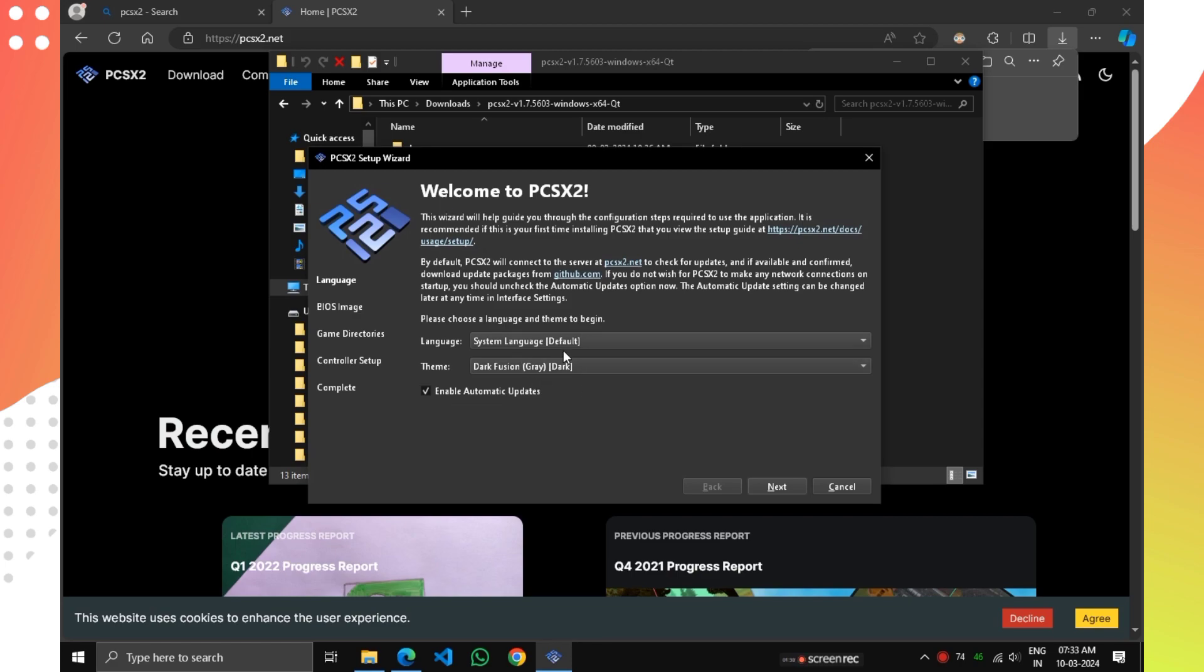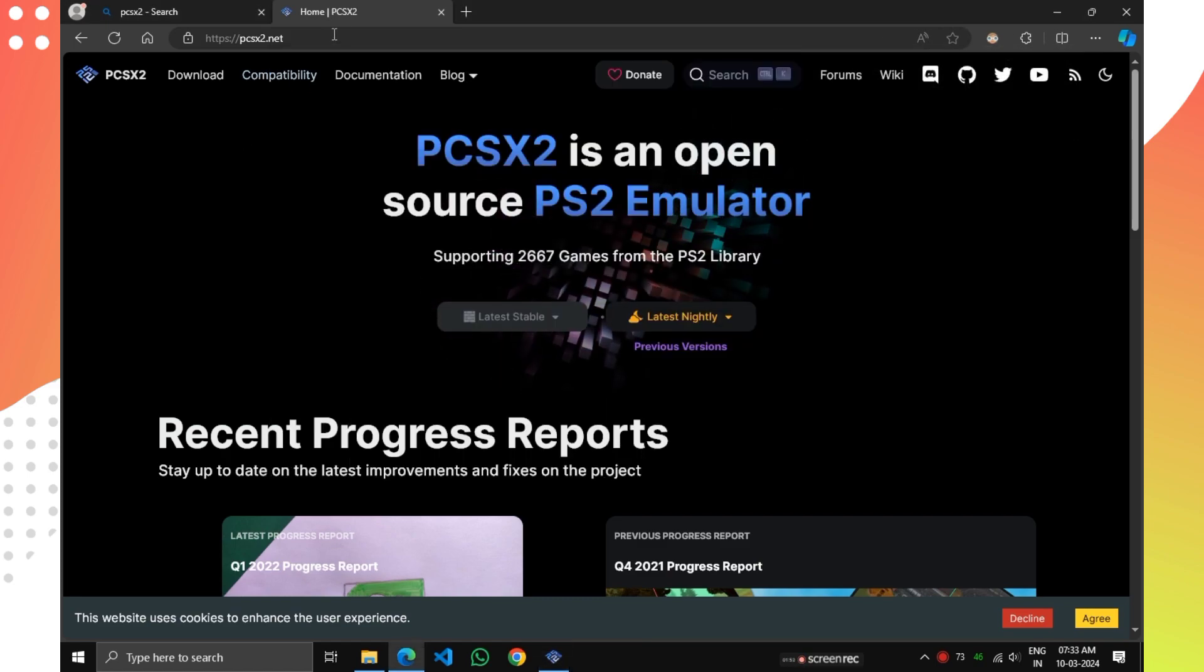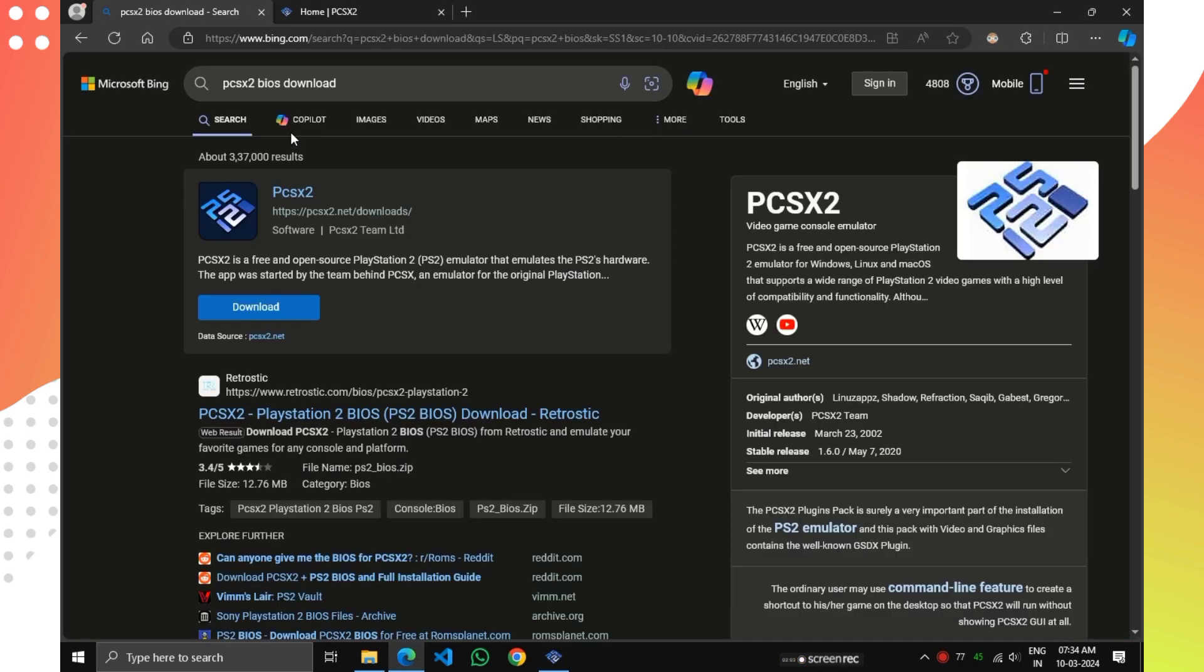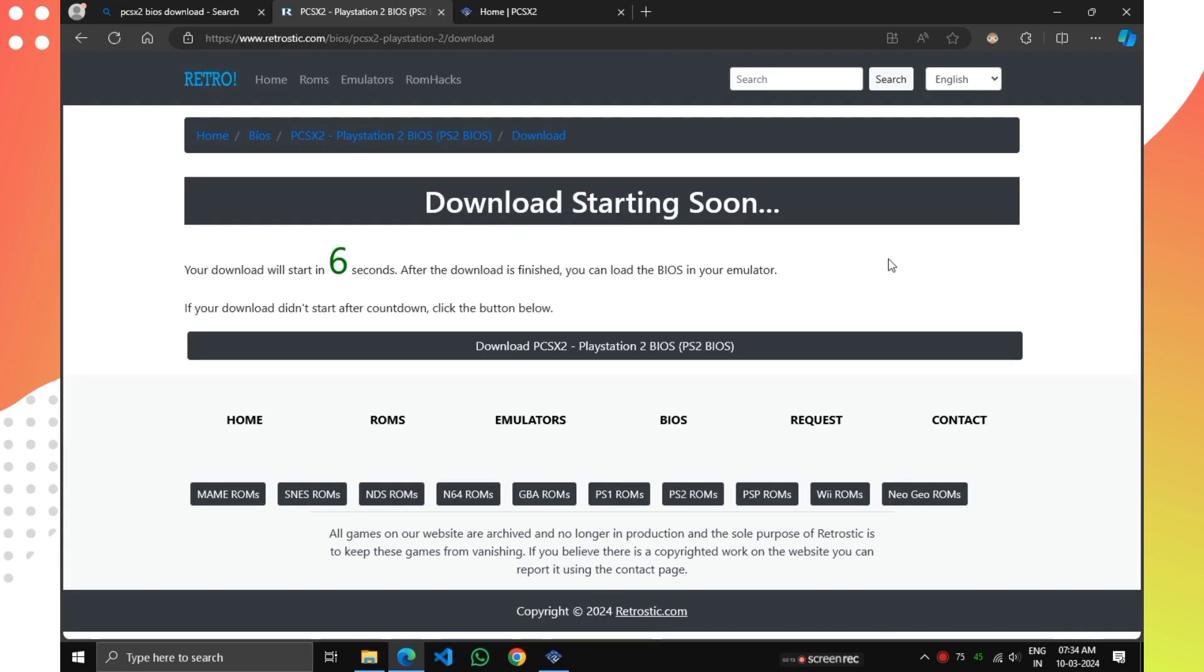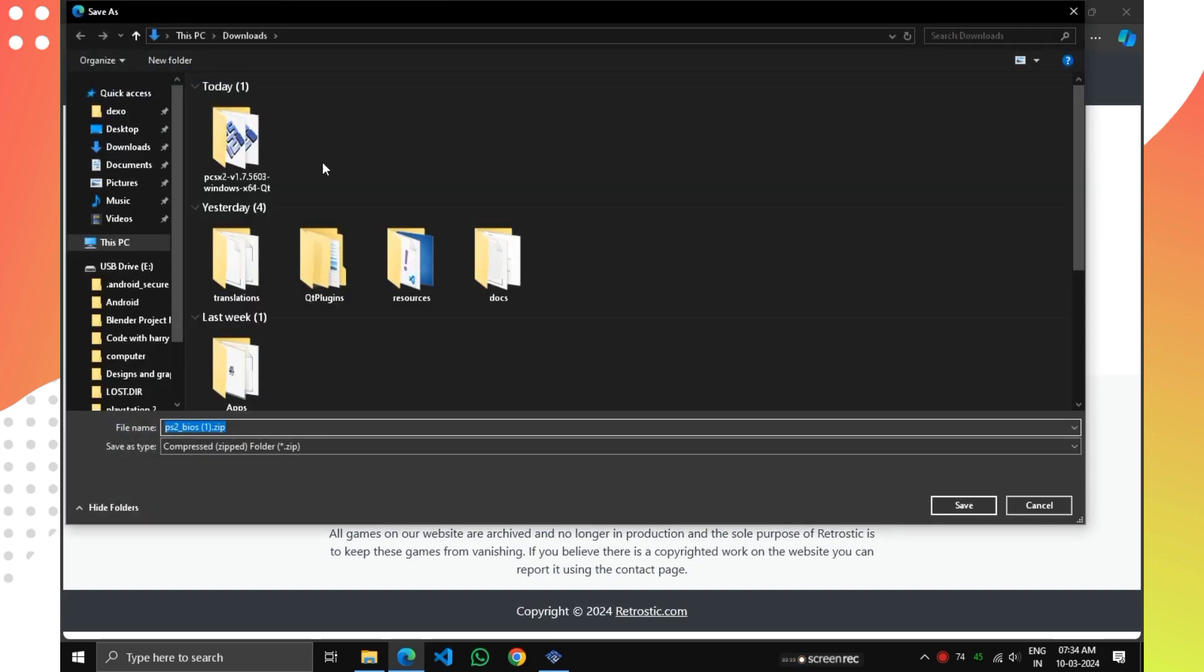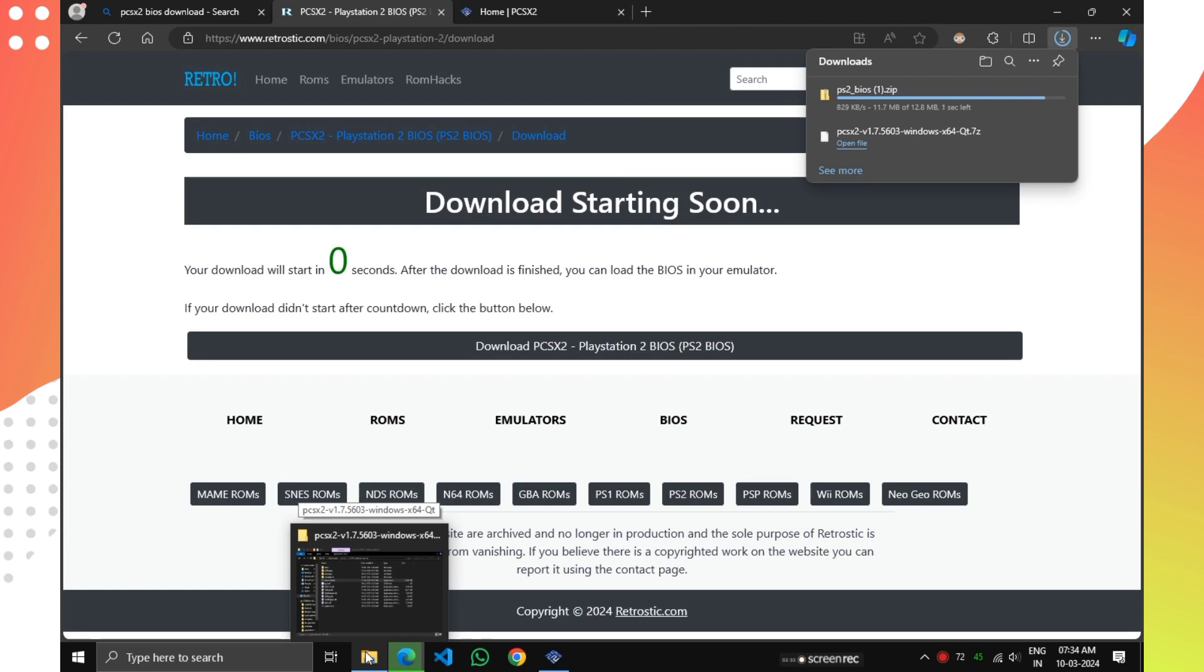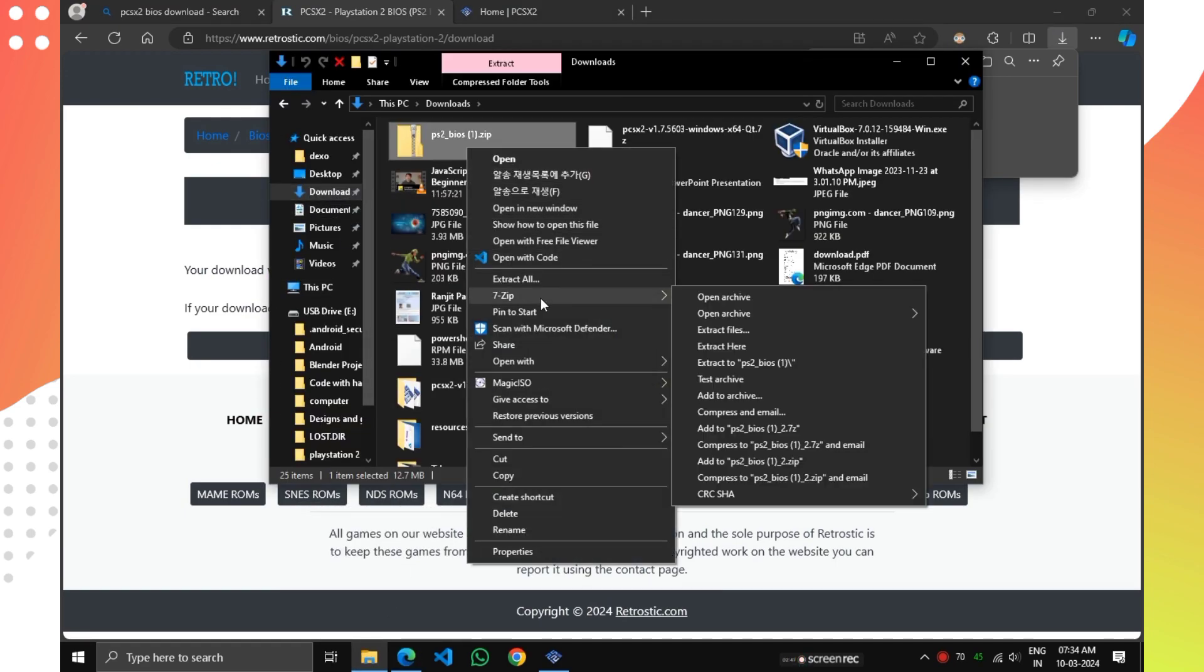Now click on Next. Here we have to select BIOS. To download BIOS, go to Browser and search PCSX2 BIOS Download. You'll see the first website. Open it and click on the Download button. If you didn't find the website, I'll provide it in the description. After downloading completed, extract the file.